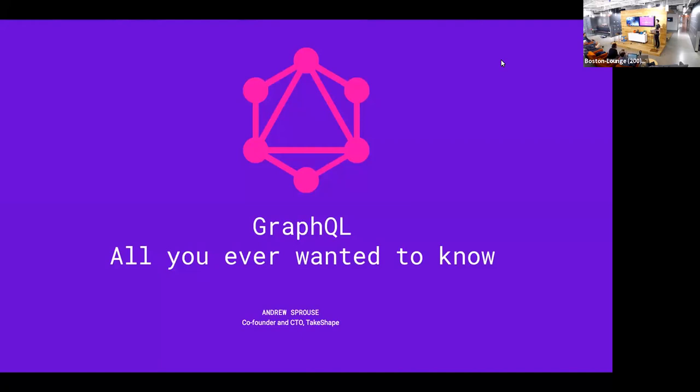Today I'm going to talk about GraphQL, and it's sort of a little click-baity title, All You Ever Wanted to Know. It's more like a nice introduction.